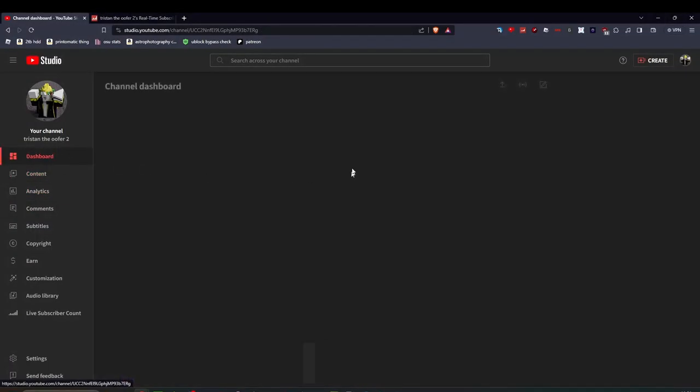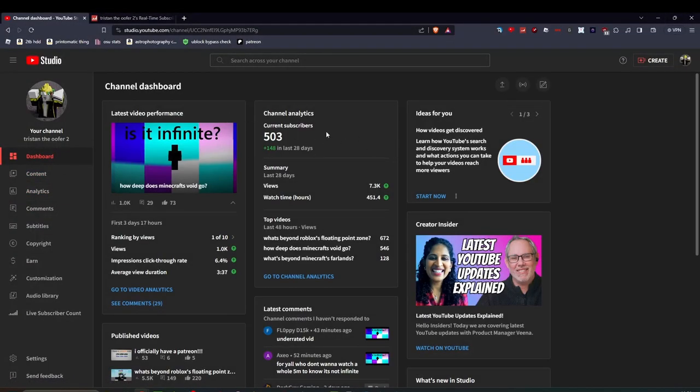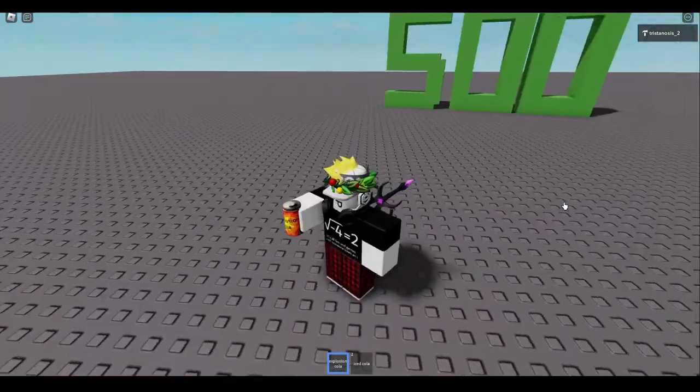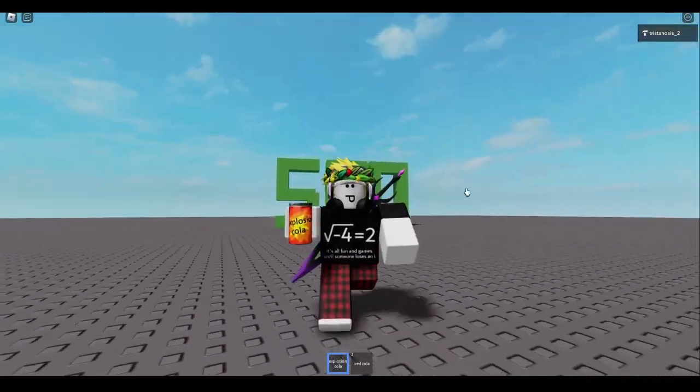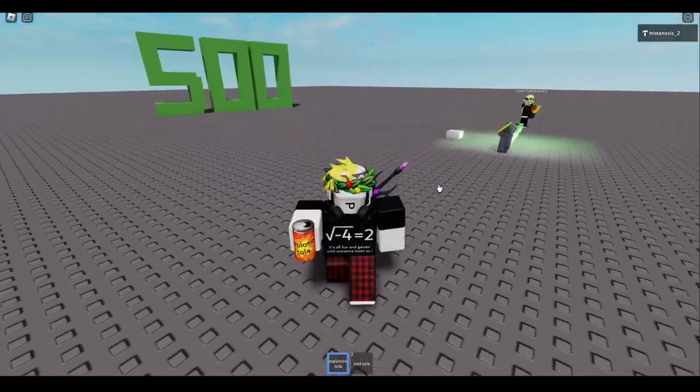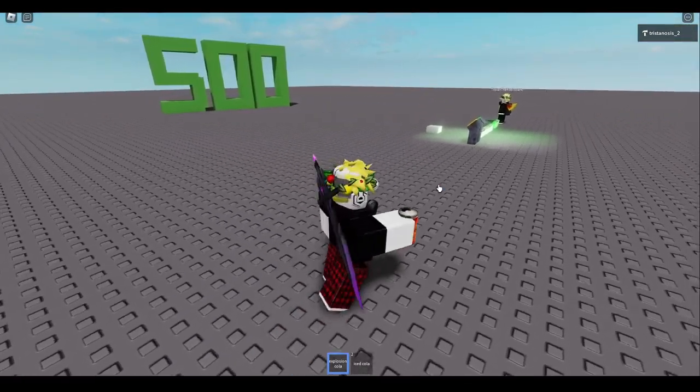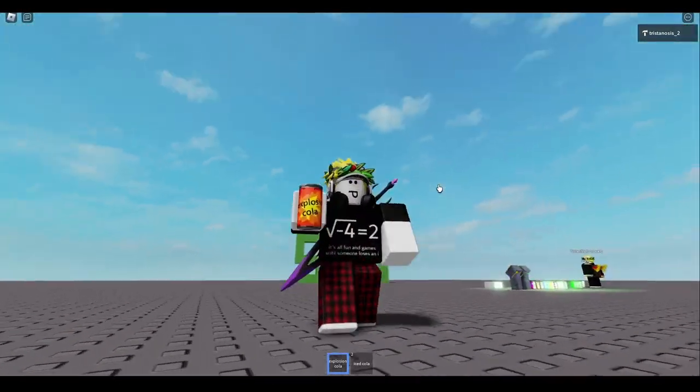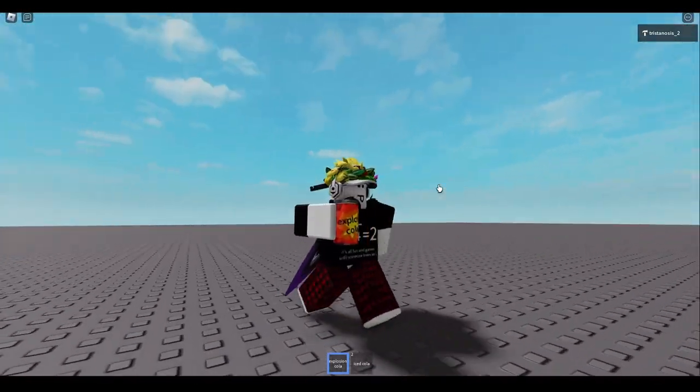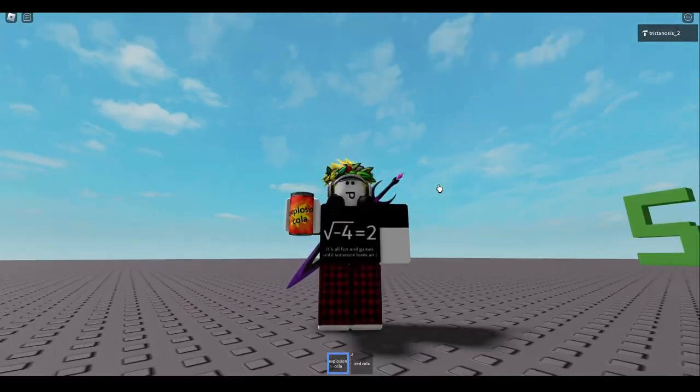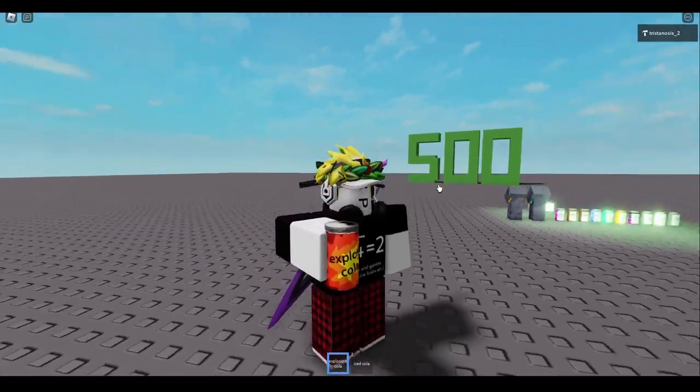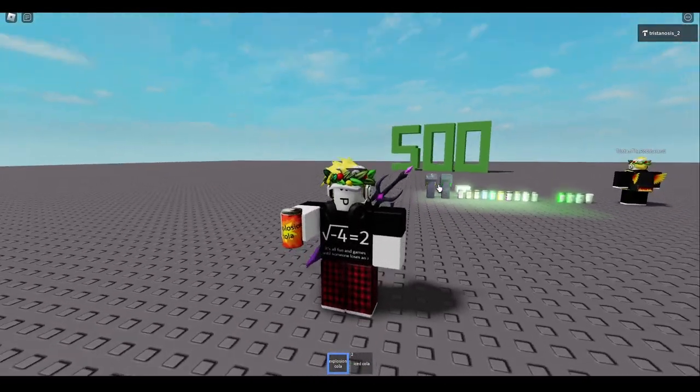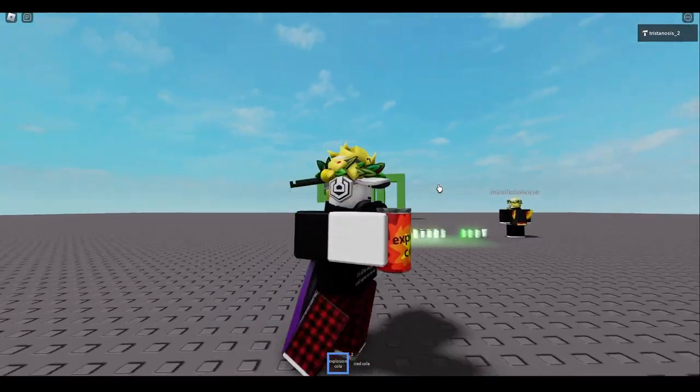I was at 500 like 10 minutes ago, give or take. What the fuck? My channel is legitimately... this isn't just a normal channel explosion.